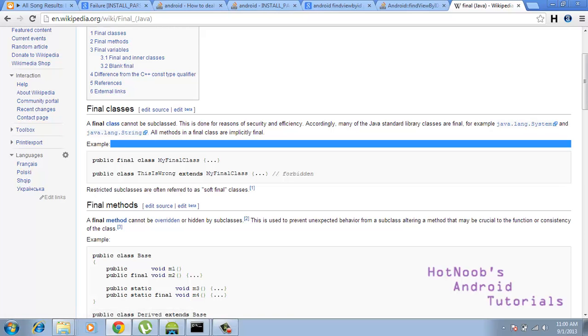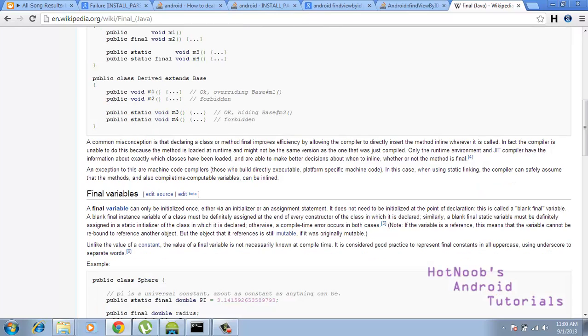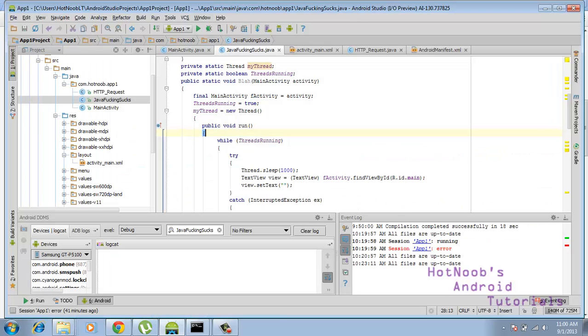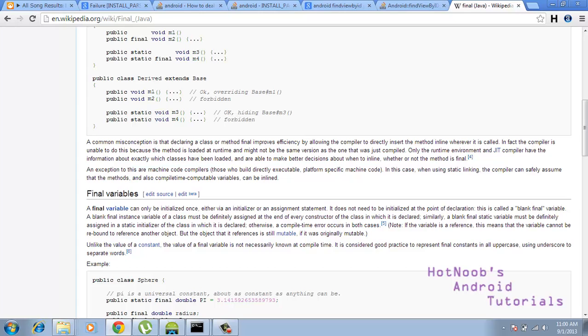Okay, final method cannot be overridden or hidden. Final variables can only be initiated once. Okay, there we go. So there you have it. It's not quite a constant, it's just that it can only be initiated once.